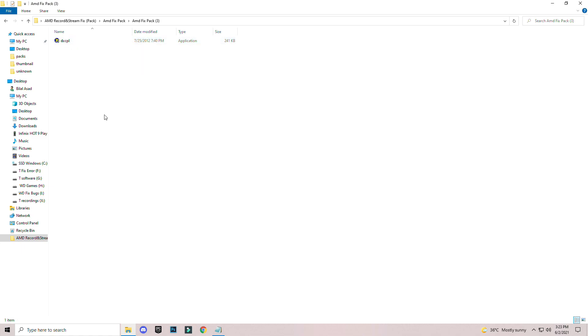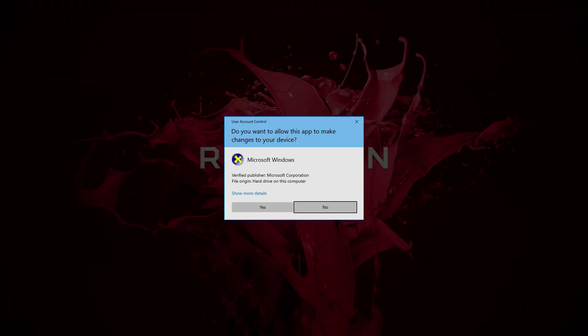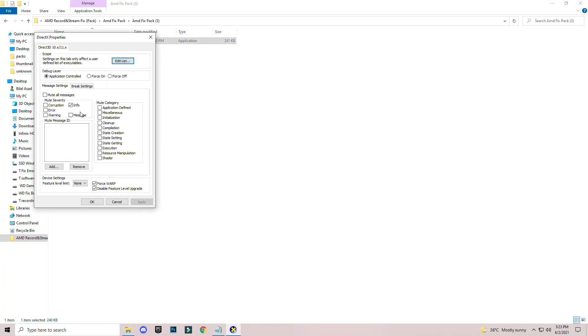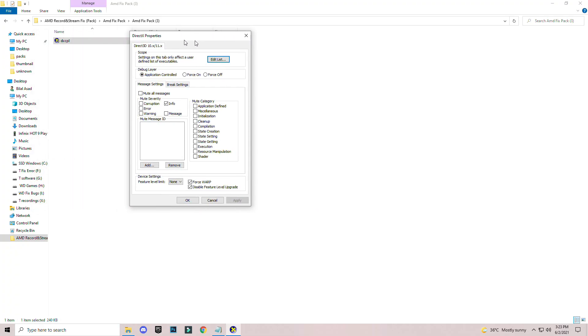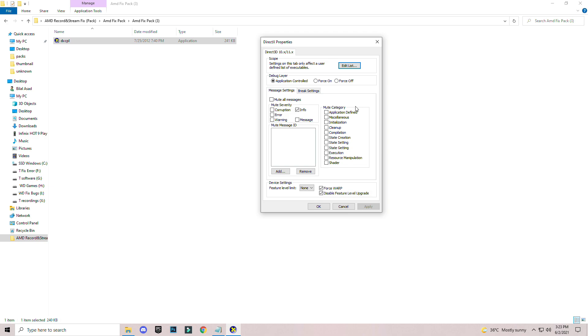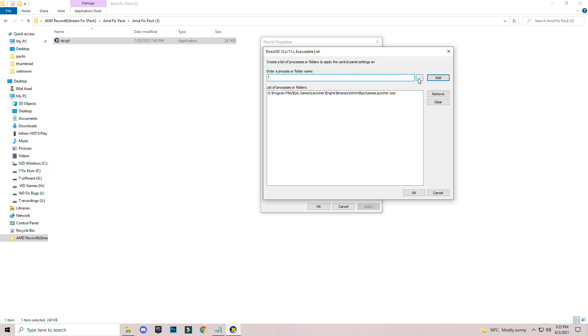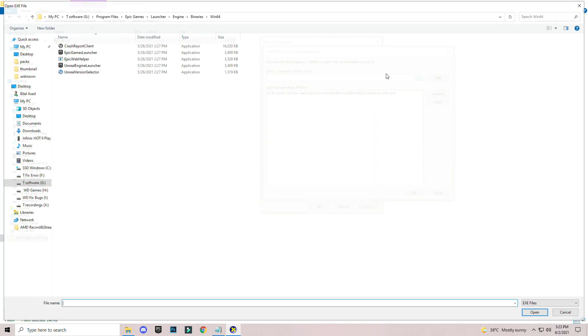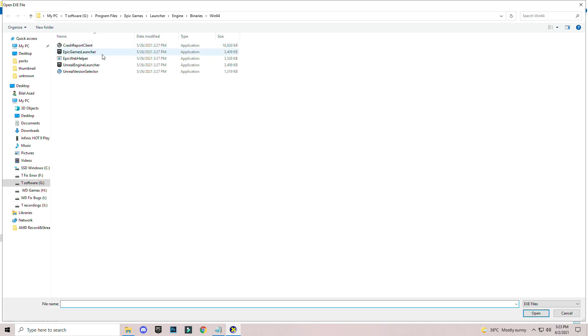Open AMD fix pack 3. You will see this DXCPL application, which is DirectX Control Panel properties. Open it and you will see this interface here. You have the option of Edit List. Click on it and click on three dots and add any game launcher or game or any software.